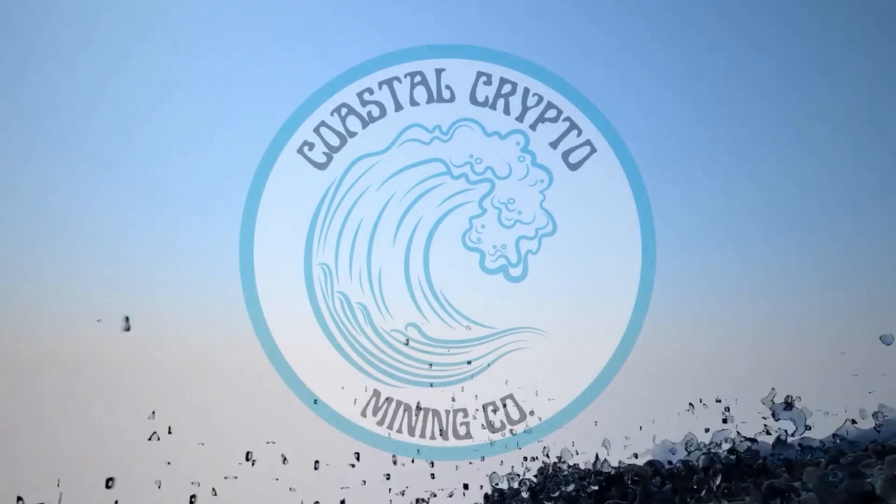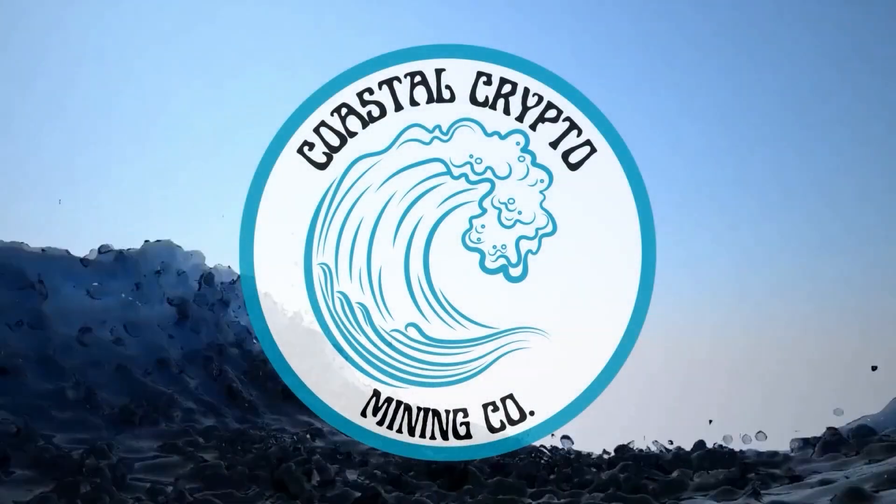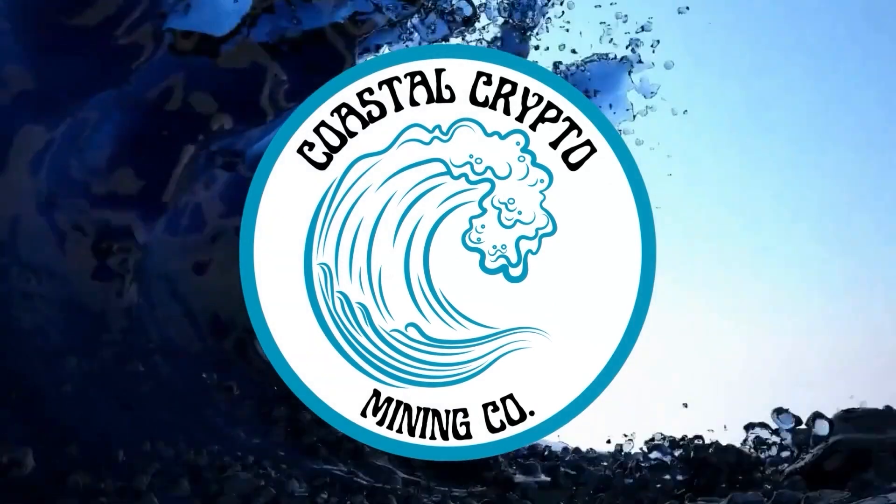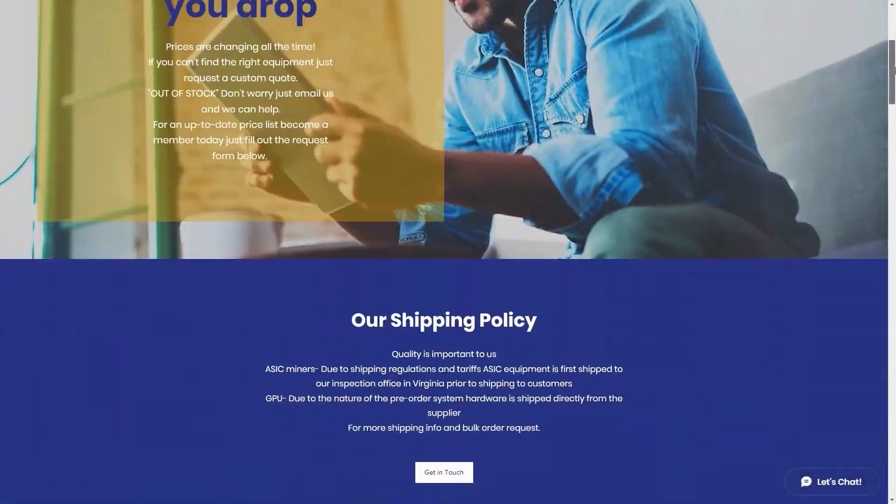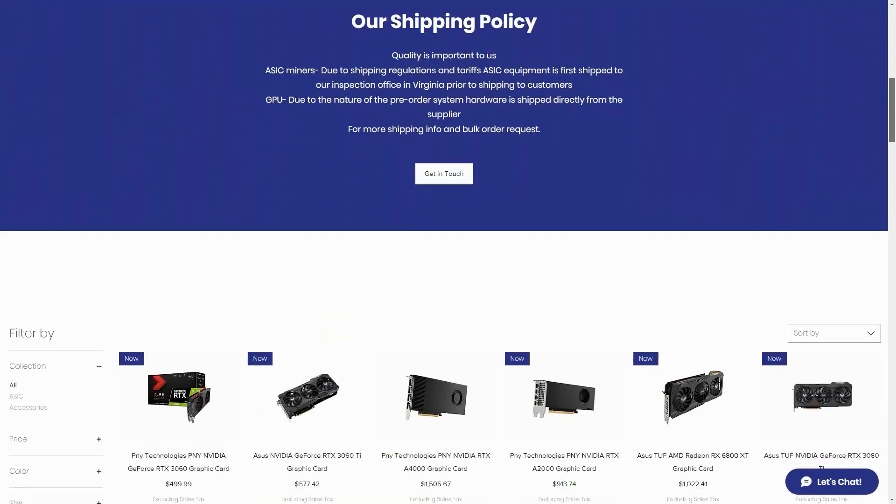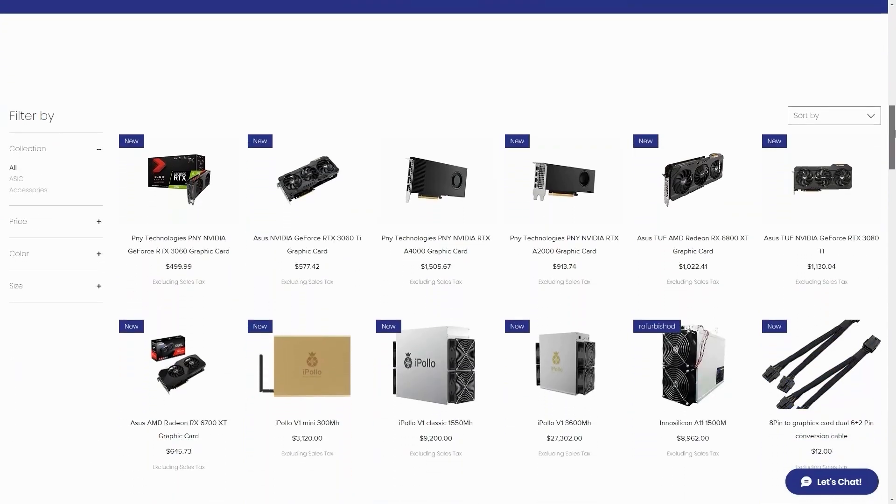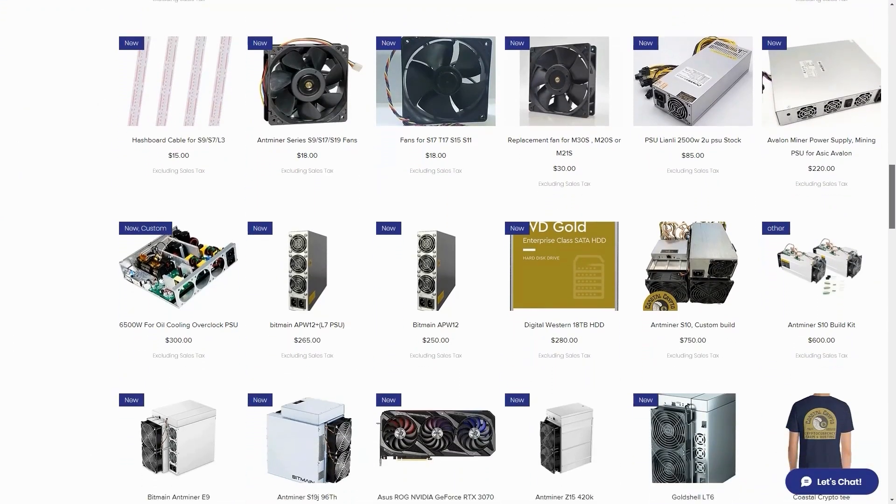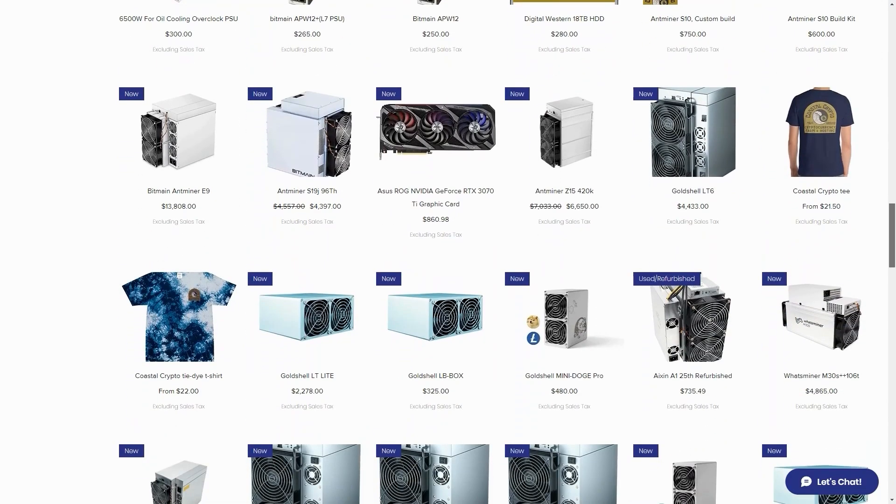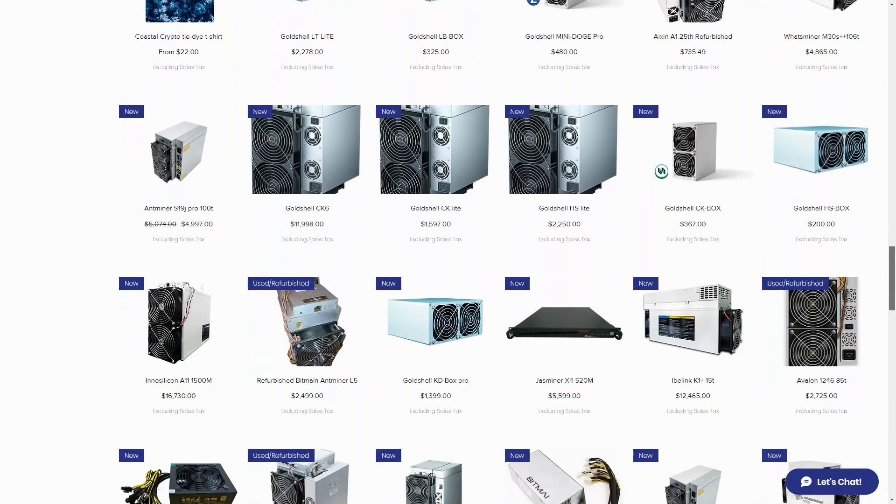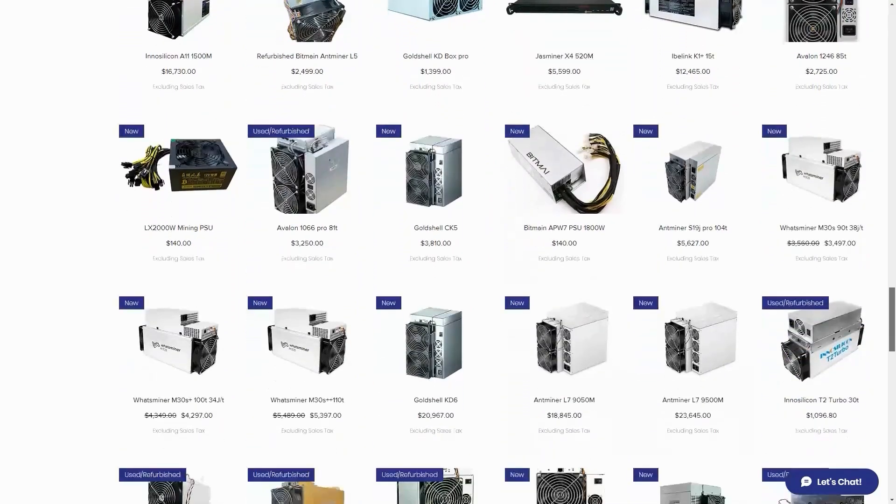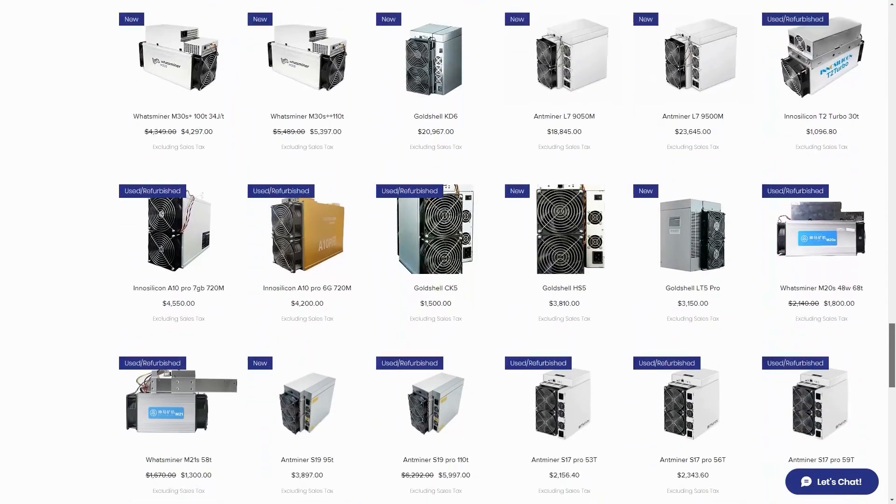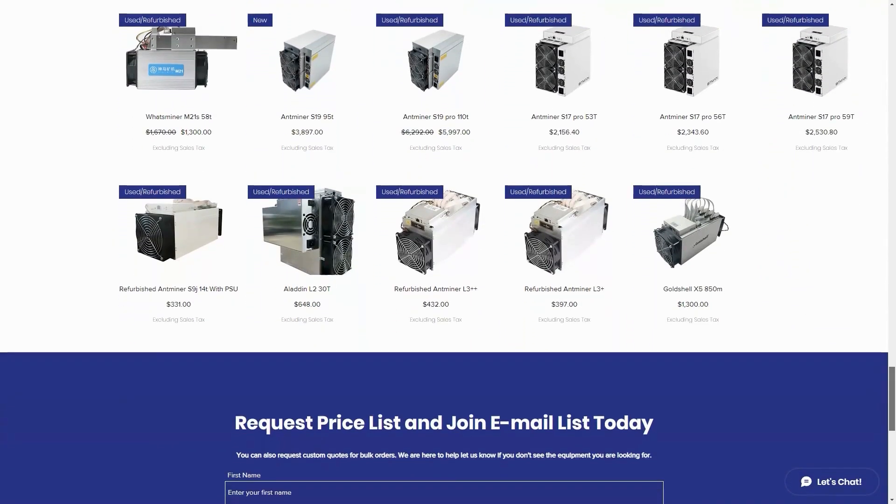Today's sponsor is Coastal Crypto. Coastal Crypto can be found at coastalcryptomining.com via the affiliate link down in the description below. They're here to help miners find parts if you're looking for ASICs or even GPUs or any other parts. Be sure to check them out, use promo code SOAT at checkout for five percent off any purchase on the website.